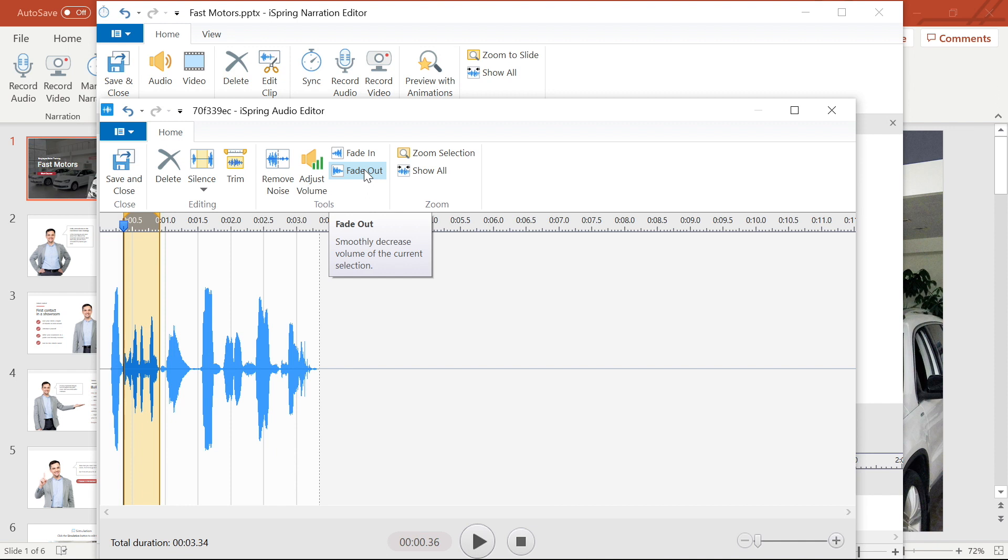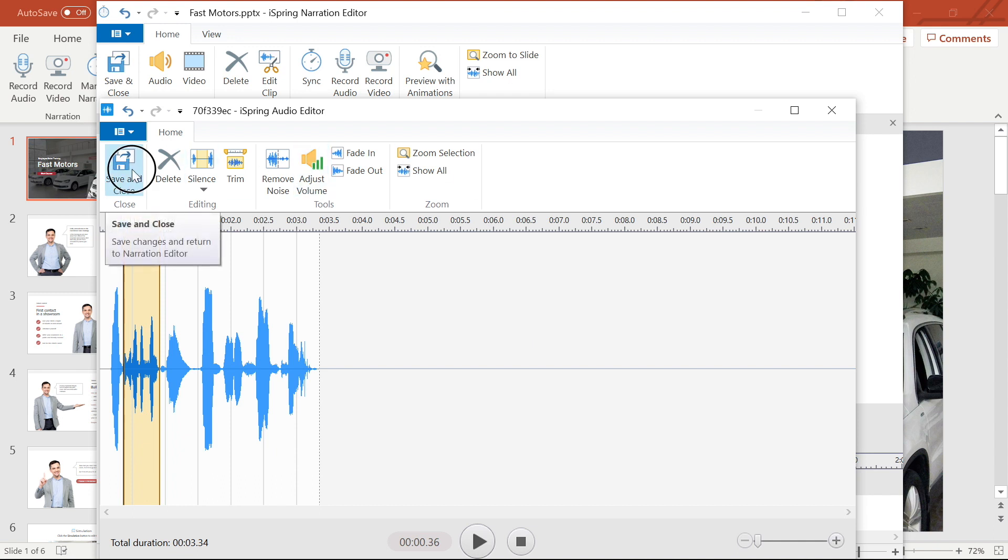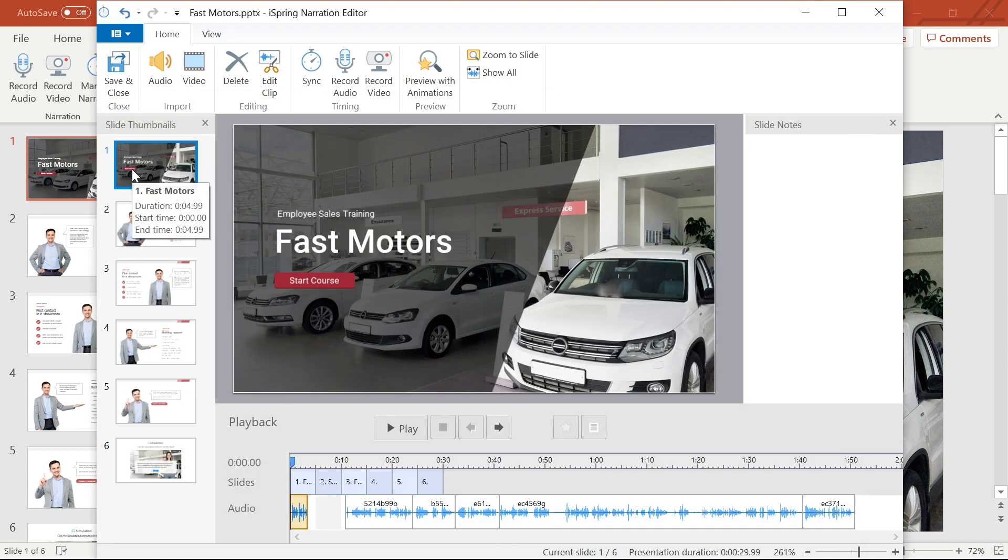Okay that's all I want to do to this audio clip so I will save and close the audio editor to head back to manage narration.